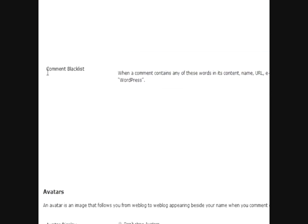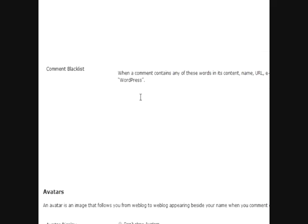And another one would be your comment blacklist. These are the things that you know would be spam, adult content, or maybe scam content or something like that that you know does not pertain to your blog. You can put those here.